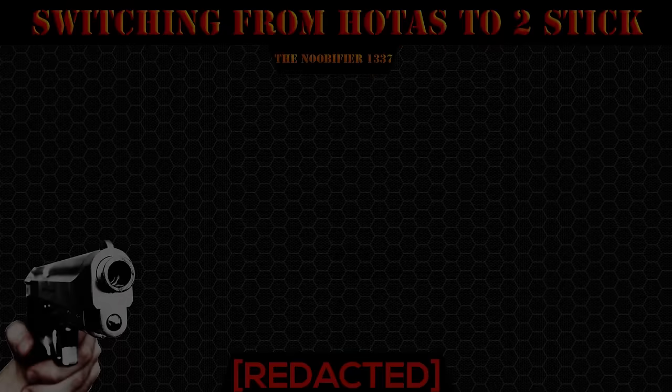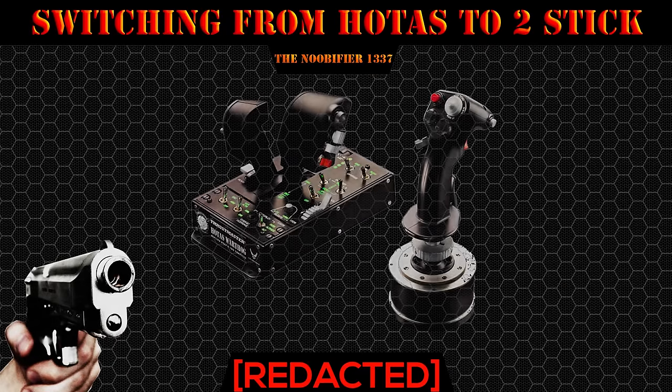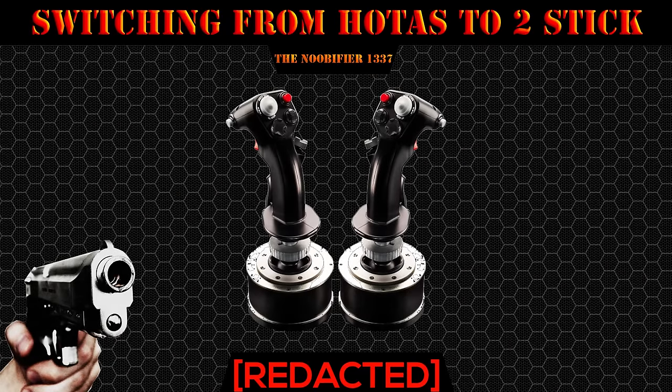Hello YouTubers, this is the Noobifier, and welcome to another no bullshit video on my switch from a HOTAS to a dual joystick.